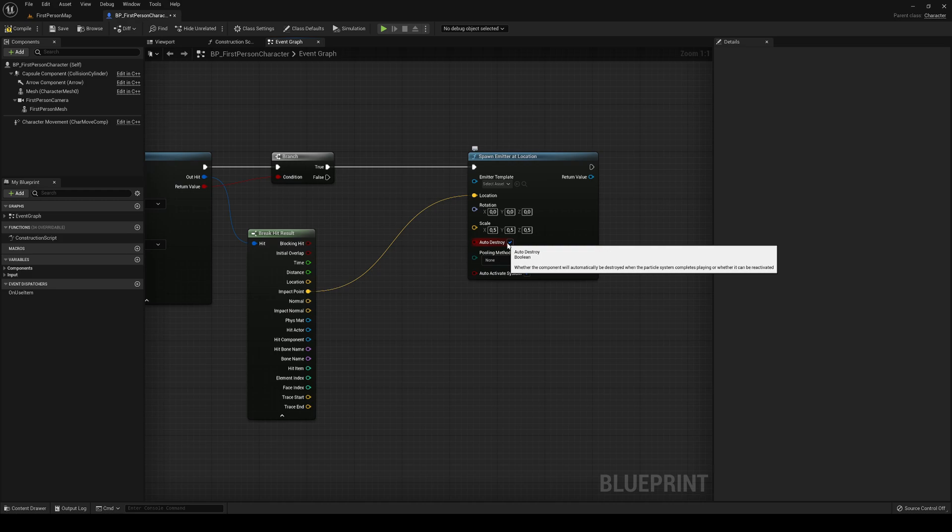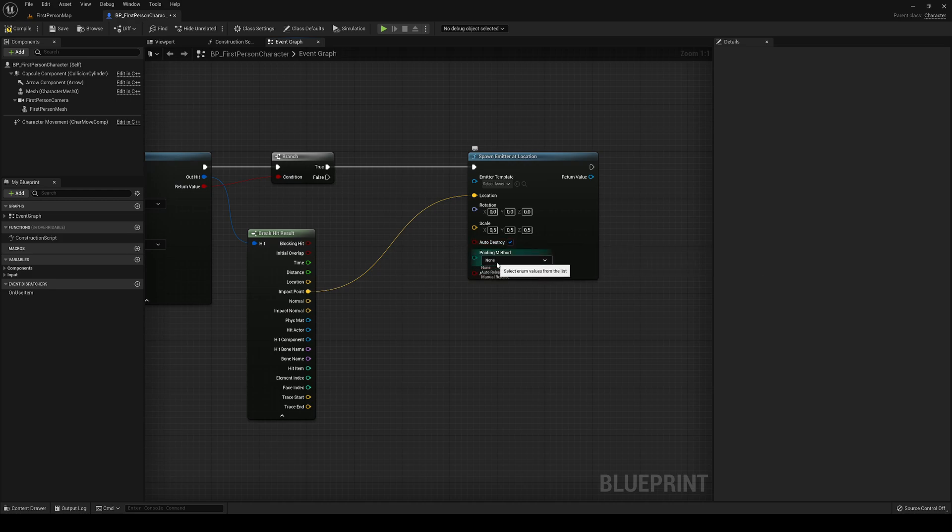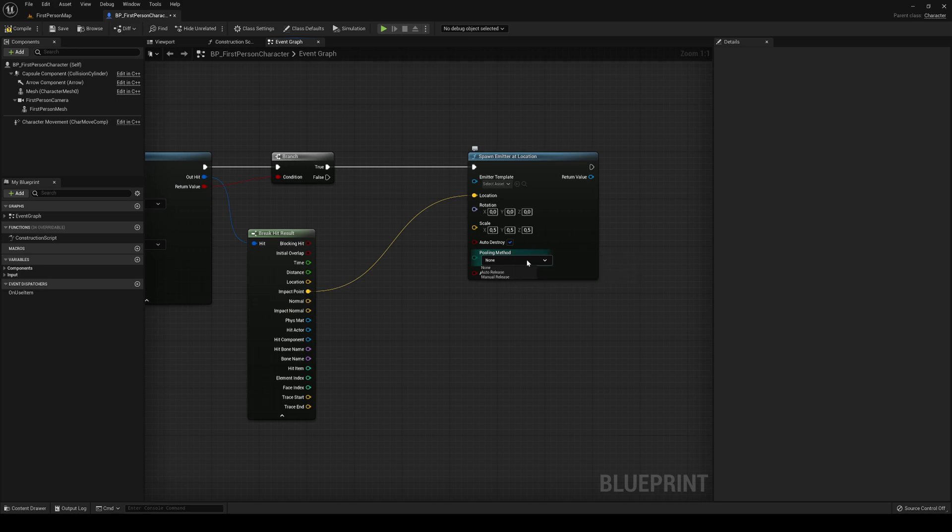We have auto destroy, I recommend that. And then the pooling method. Pooling is basically that because the memory will run out very easily if you're destroying and spawning another one. Pooling does basically like place your spawned emitter in a list and then whenever it gets destroyed and then a new one will spawn.